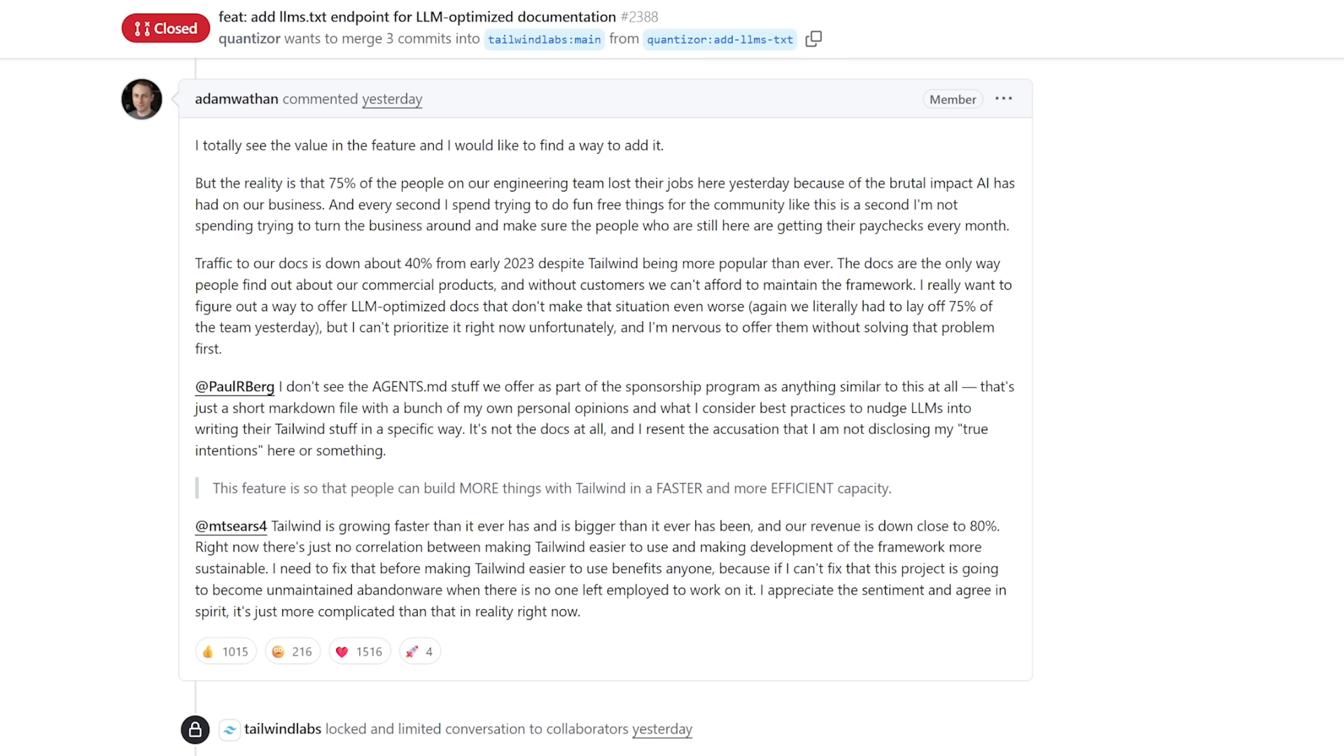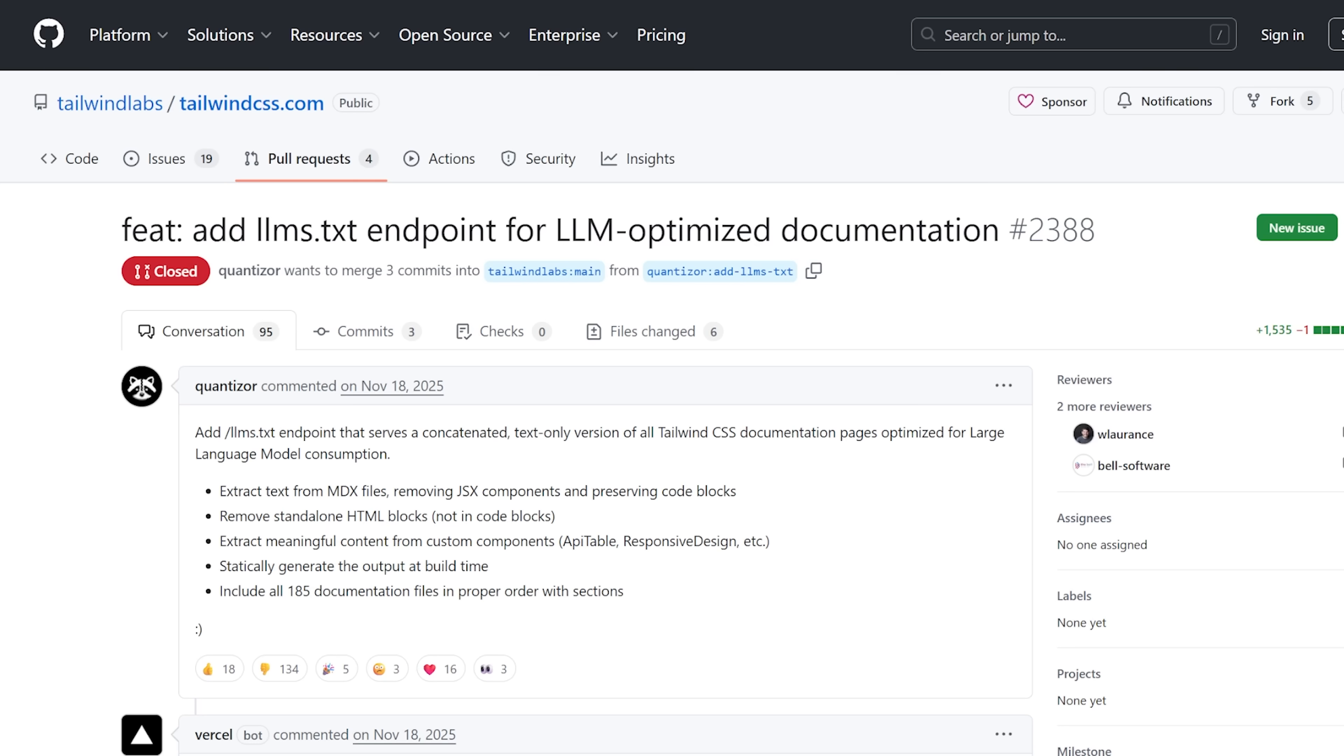Though honestly, I think Adam reacted better than I would have. Honestly, he had to let go of 75% of his team, and he built one of the most used CSS frameworks in the world, currently. And he's not seen a penny from it, because it's been gobbled up by AI companies that gave no credit and no revenue to Adam. They are not donating to him.